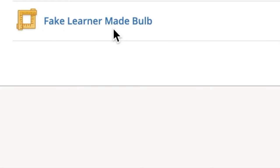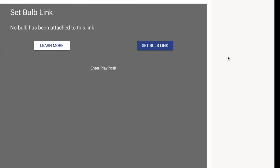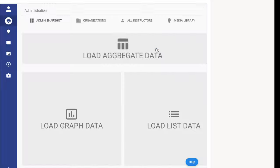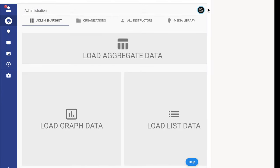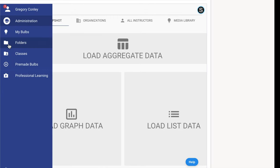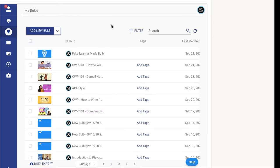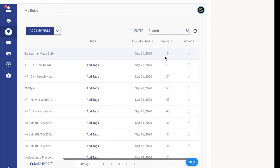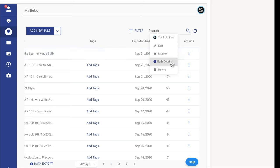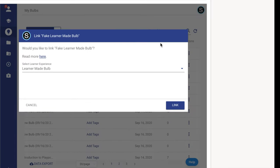Then we need to click on it so we can link that Schoology bulb. If you've made a PlayPosit lesson before, you know about this. So just click and choose set bulb link. If you choose your bulbs, you'll see that you can click the three dots, set bulb link, and then choose link.